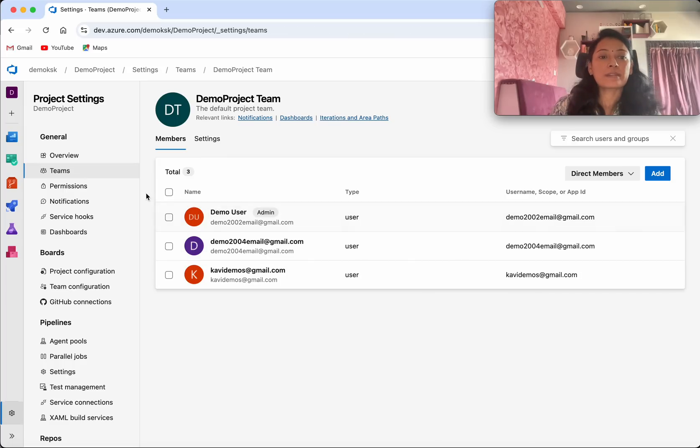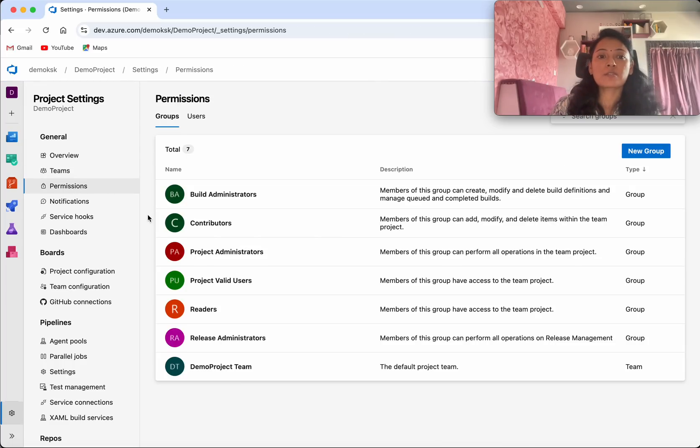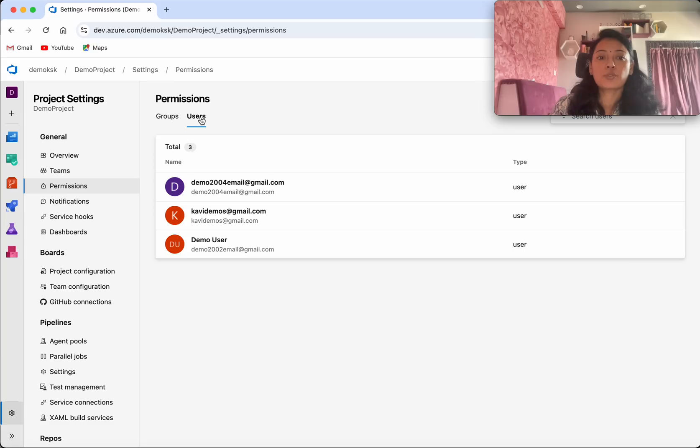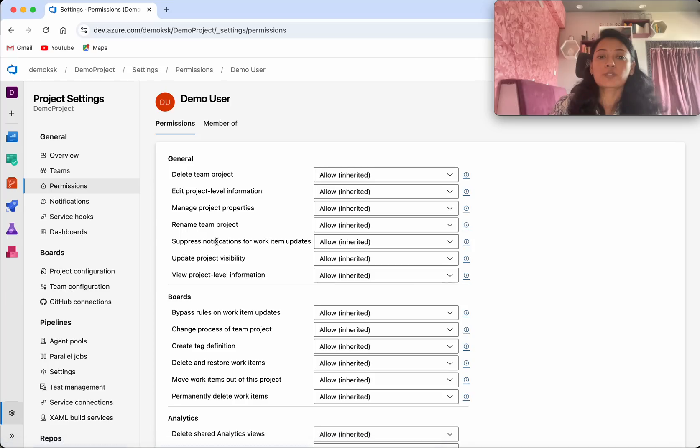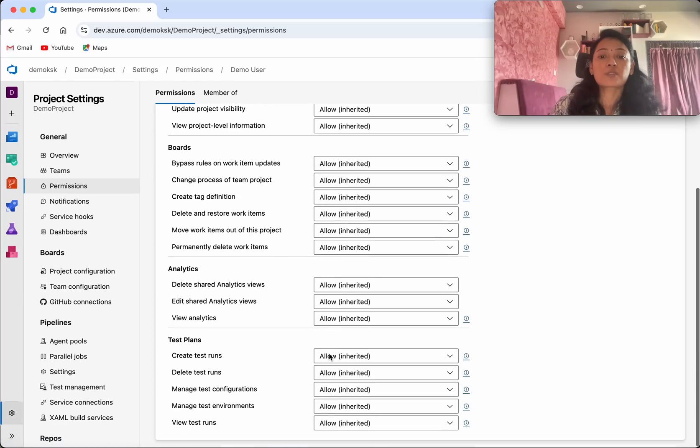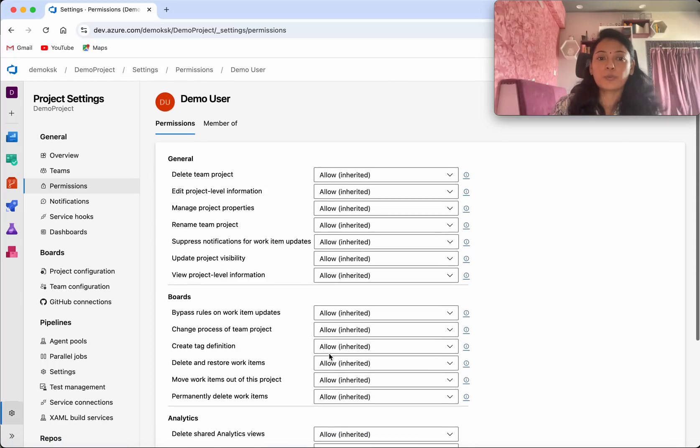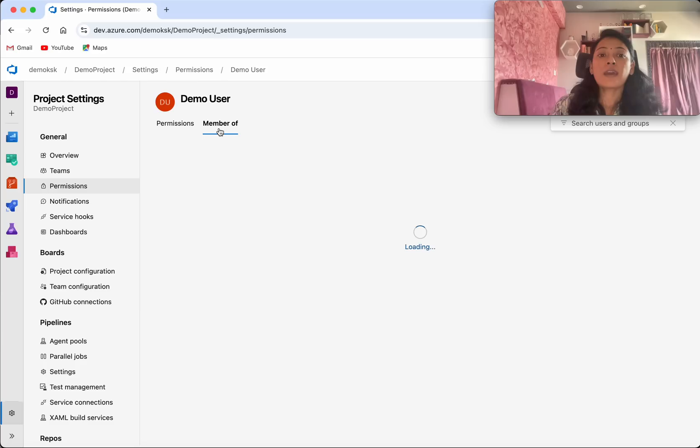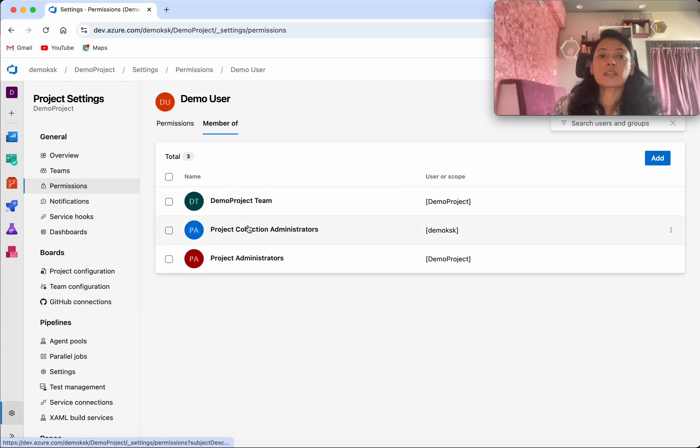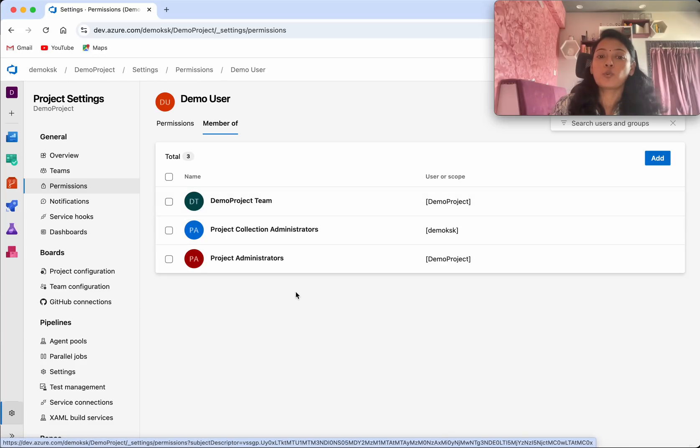Now let us review the permissions. Click permissions. Go to the users. So if you see the permission of the default user you could see the user has all the permissions. And also they are the member of this team group.